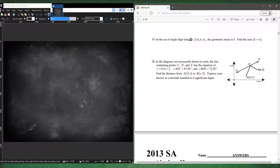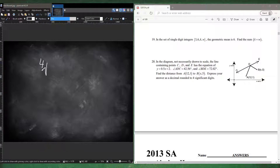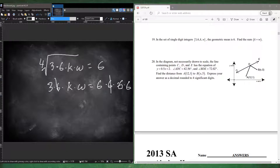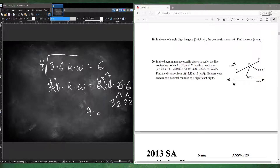Number nineteen: among single-digit integers, the geometric mean of four numbers is 6. Find k plus w. The geometric mean means the fourth root of (3 times 6 times k times w) equals 6. So 3 times 6 times k times w equals 6 to the fourth power. We already have a 6; taking out the 3 leaves a 2, giving 2 times 6 equals 12 to distribute as single-digit integers. So 12 becomes 3 times 2 times 2, giving 9 and 8. Nine plus eight equals 17.